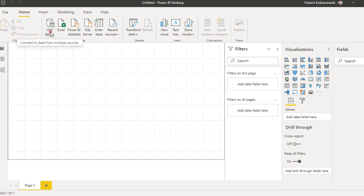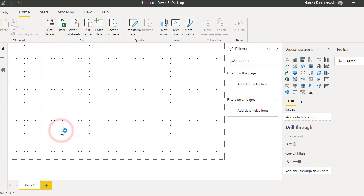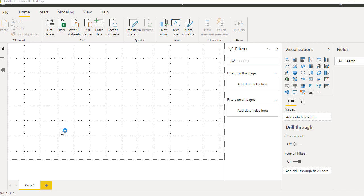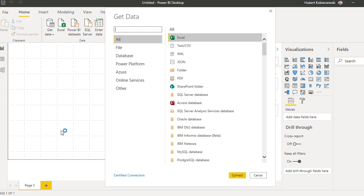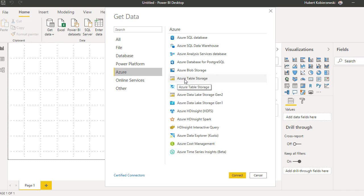Here we go to get data button. We should click more. So this is going to be one of the basic data sources, Azure section, and then we have Azure table storage.